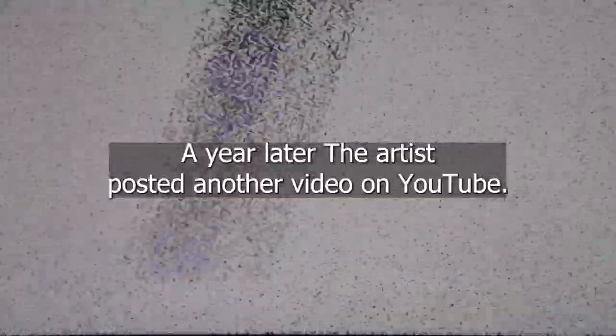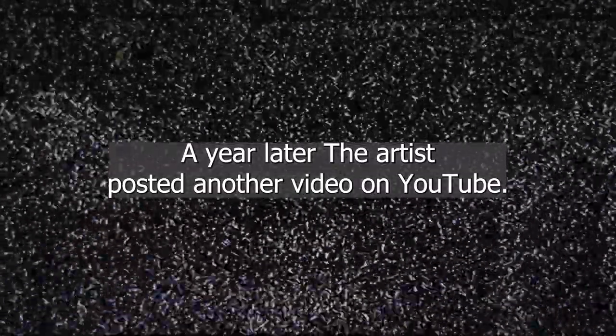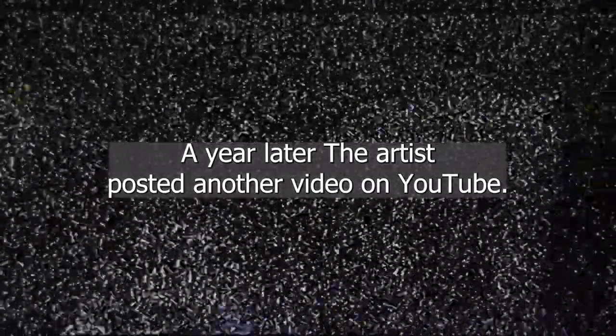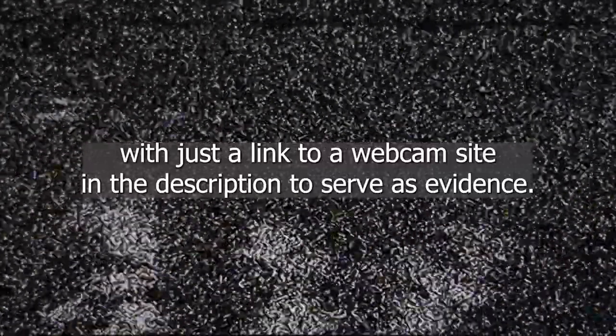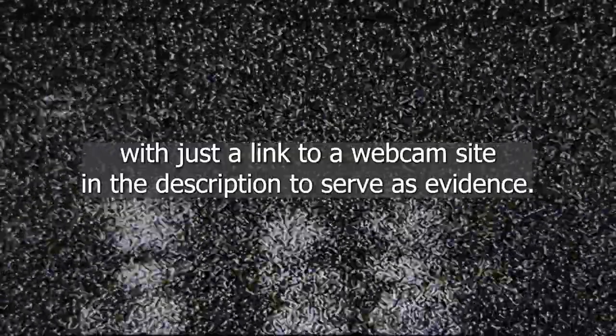A year later, the artist posted another video on YouTube. This time, it was just five minutes of a black screen and silence, with just a link to a webcam site in the description to serve as evidence.